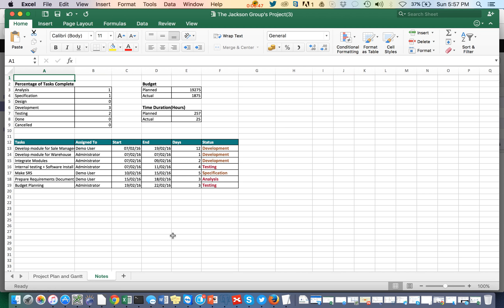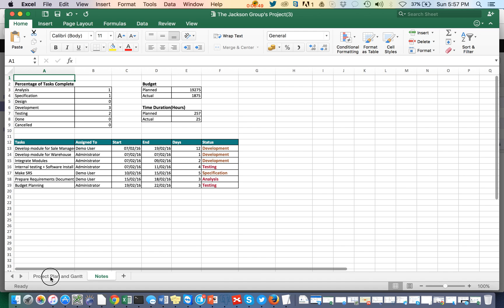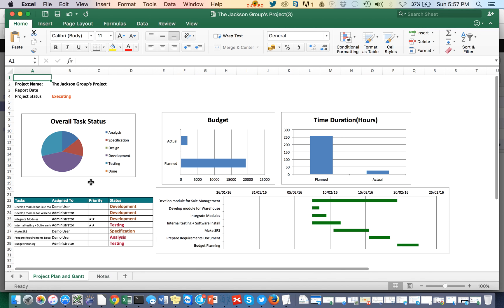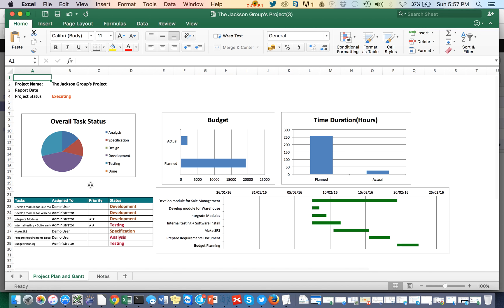This is how we can generate a project status report, which is very useful for many industries working with projects — such as construction industries that have different budgets and plans and need to generate project status reports regularly.